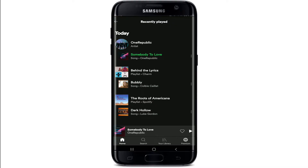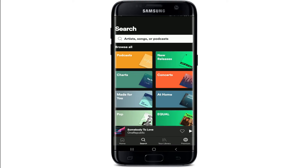These are the list of songs that you've recently played on Spotify. You might want to clear your recently played list if you don't want someone else using your account and seeing the music you listen to, or maybe you simply want to reorganize your Spotify account. To do so, tap on the search button at the bottom of the screen.